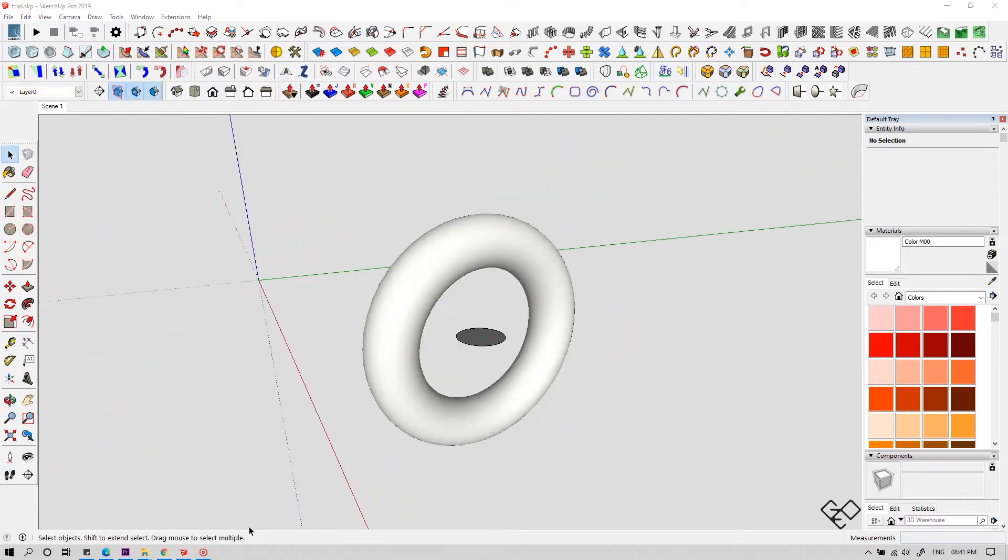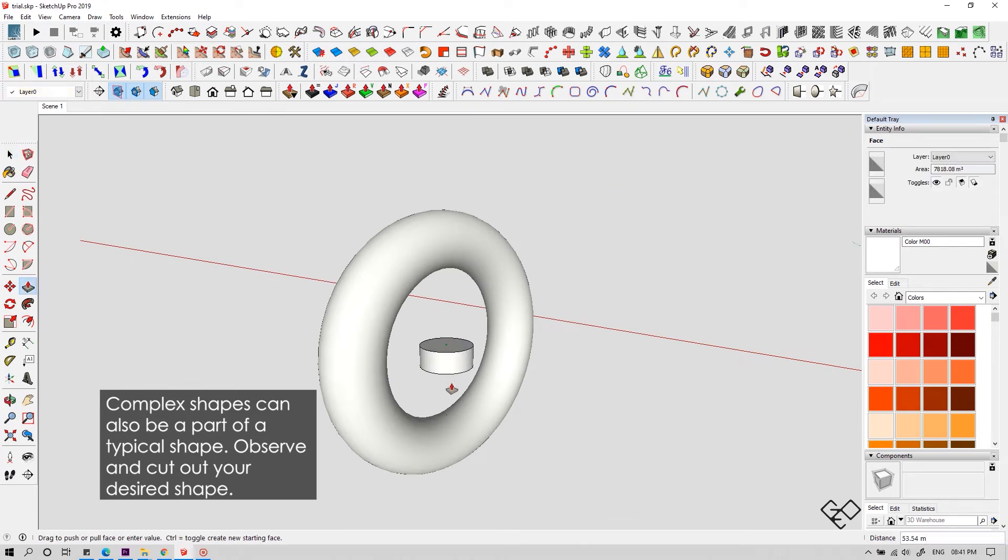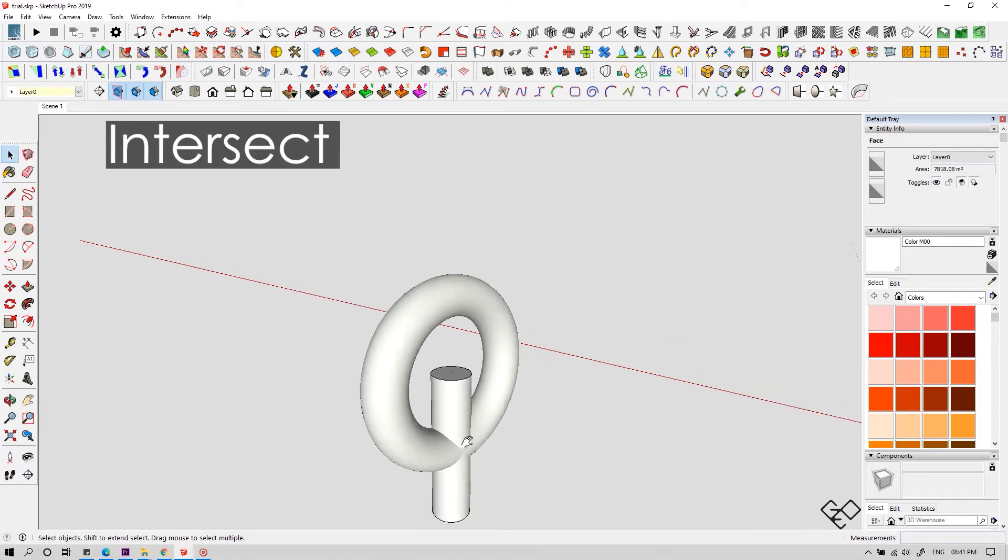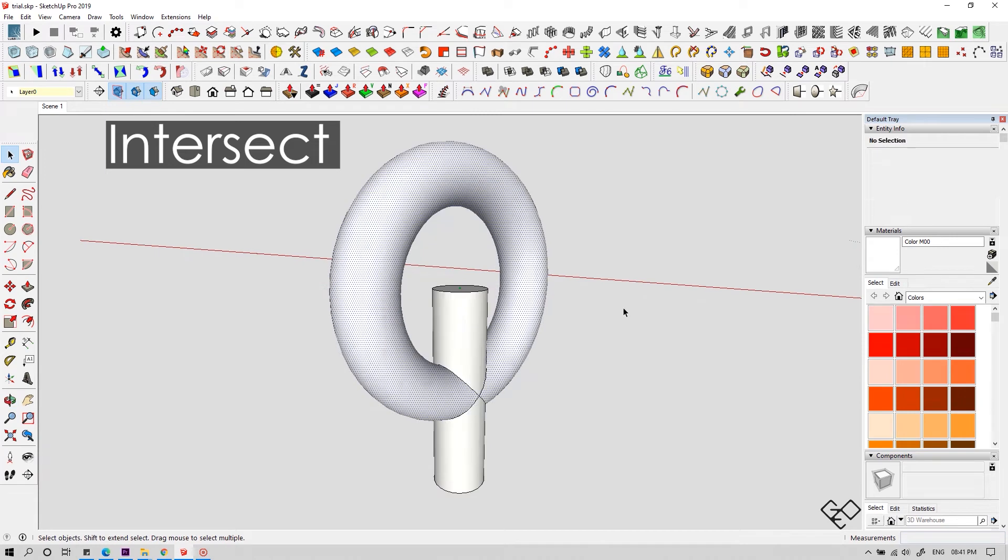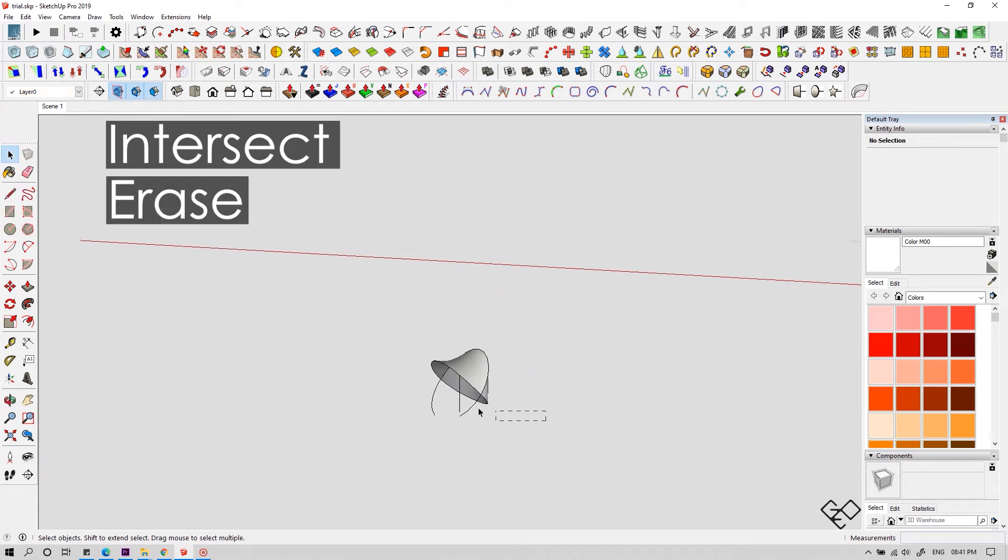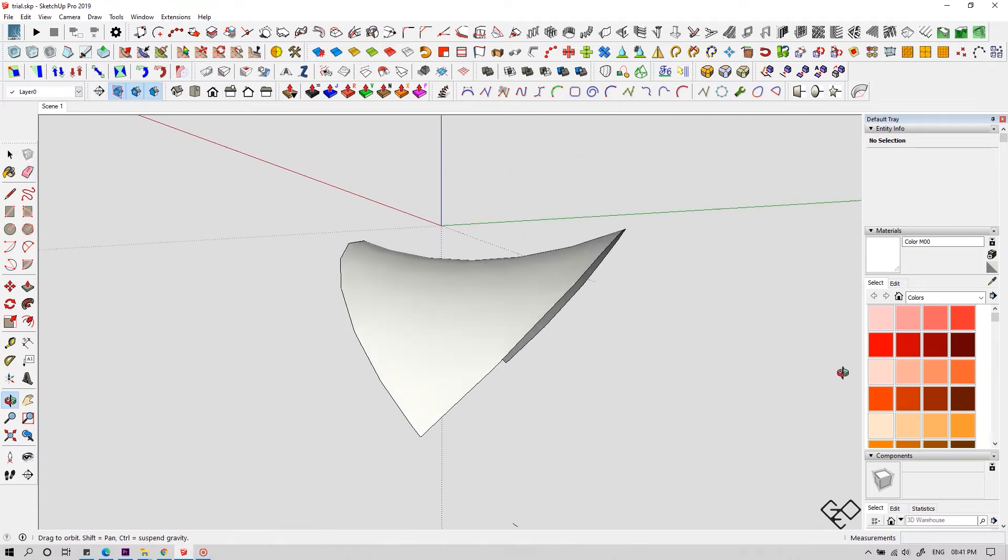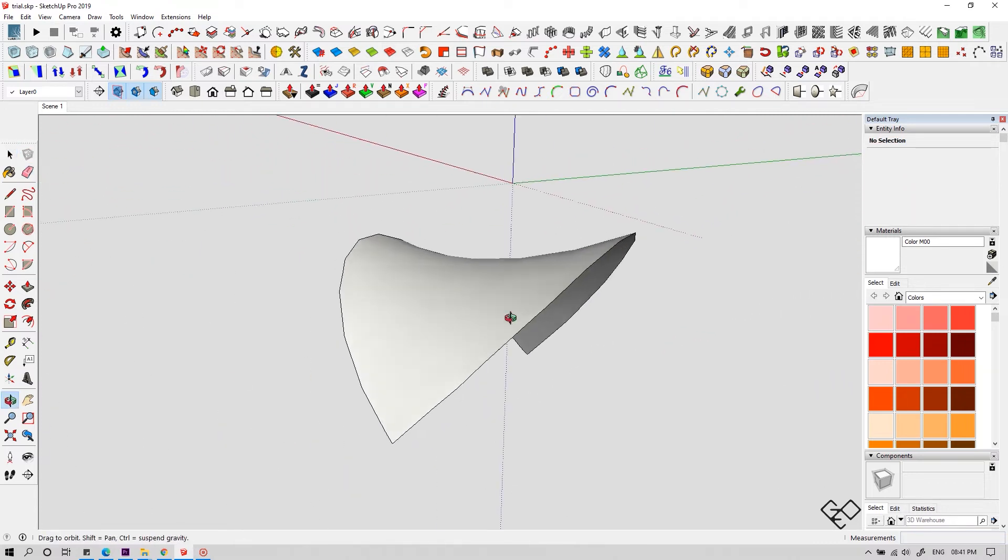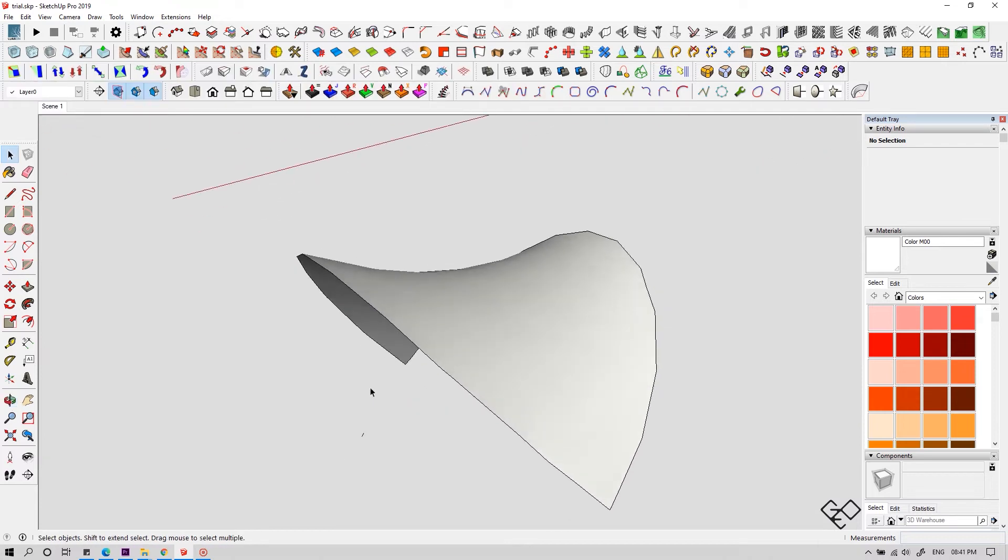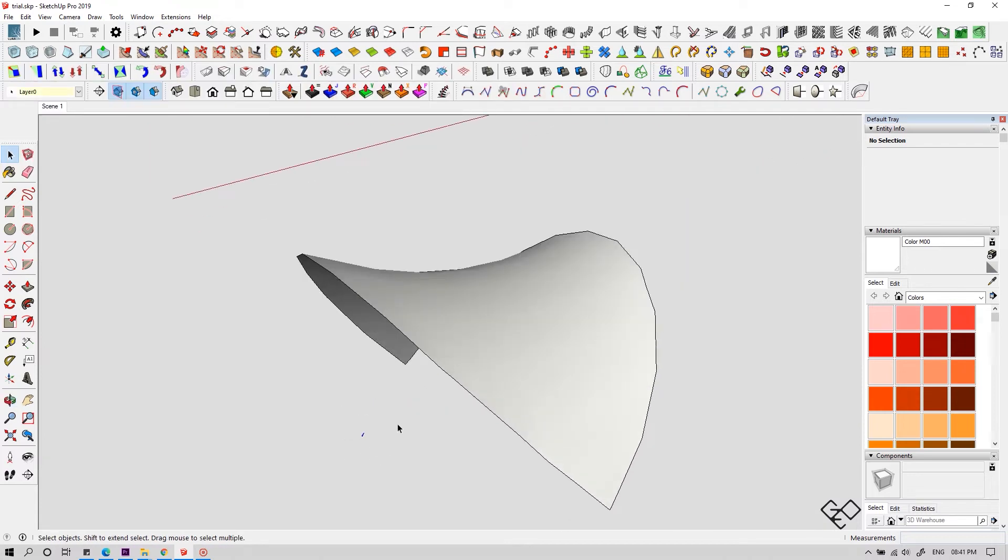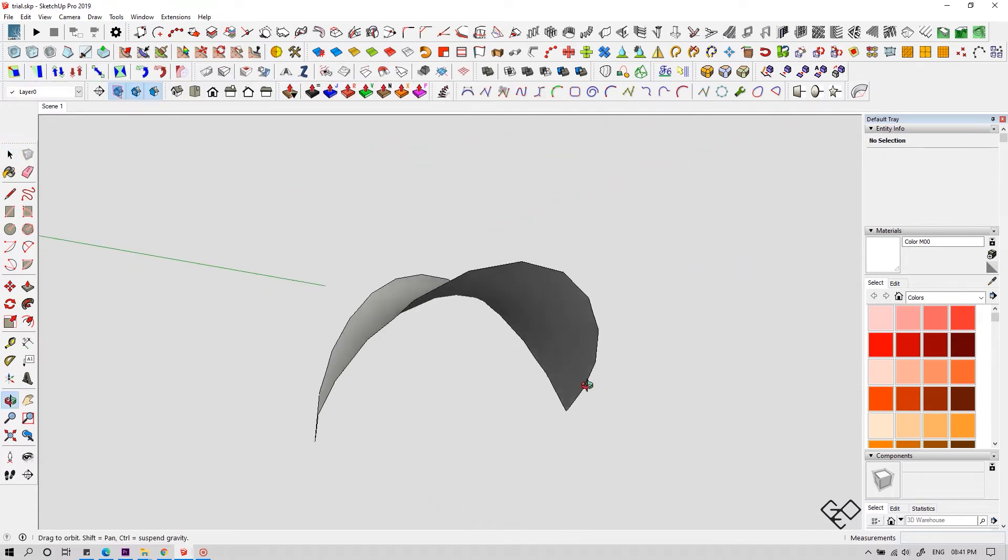Let me show you another interesting thing. I'm intersecting a cylinder with the same radius. Let's see what happens. Remove the unwanted items. And look what we got. This is something we get when we use soap skin bubble or curviloft. Now you can get it without using any plugins. Interesting right?